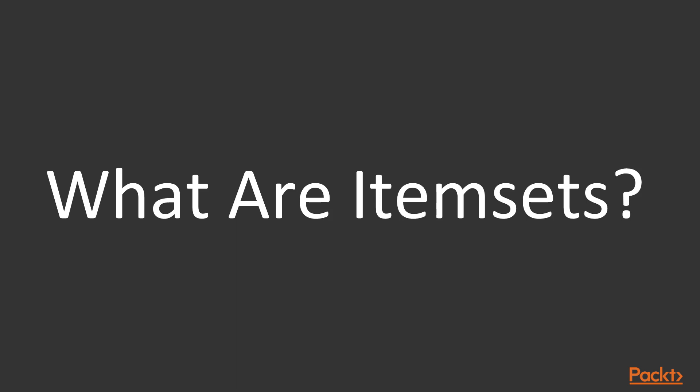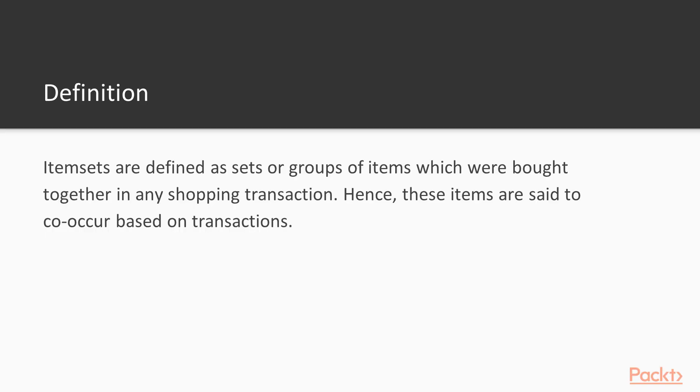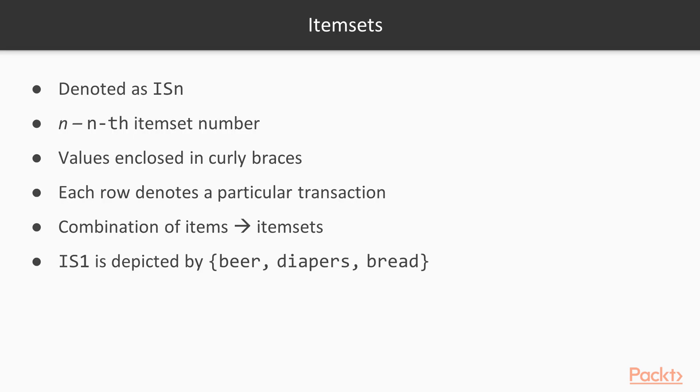Now let's look at what are item sets. Item sets are defined as sets or groups of items which were bought together in any shopping transaction. Hence these items are said to co-occur based on the transactions. We'll denote item sets as i s n where n denotes the nth item set number. The item set values are enclosed in curly braces. Each row in the data set denotes a particular transaction and the combination of items form the item sets. The item set i s 1 is depicted by beer, diapers, bread.